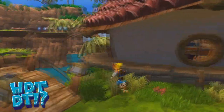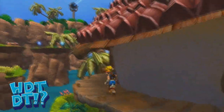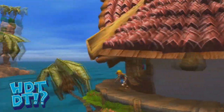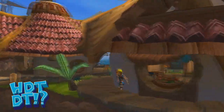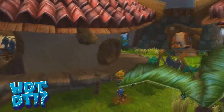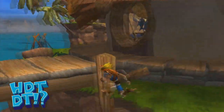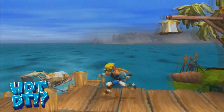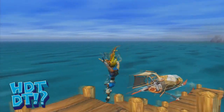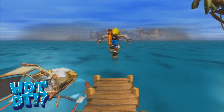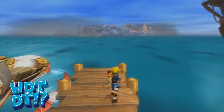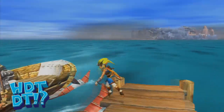Hello and welcome to How Did They Do That? — the show where we pick out a small detail, effect or interesting moment from a game and break down how the game's developer achieved it. Today we will be taking a look at the facial animation in Jak and Daxter.